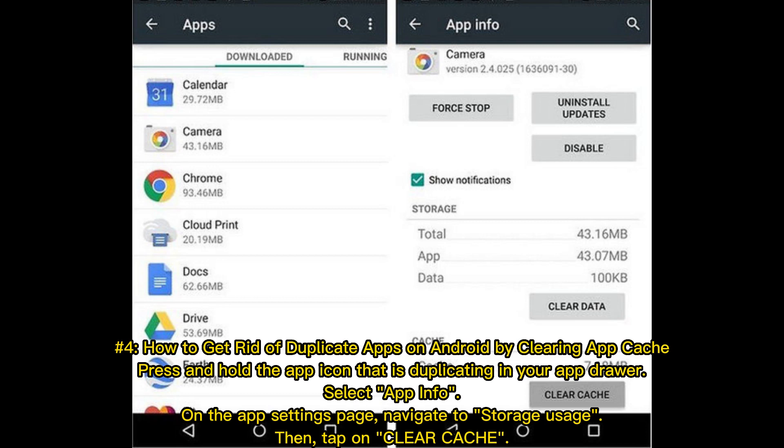Method 4: How to get rid of duplicate apps on Android by clearing App Cache. Press and hold the app icon that is duplicating in your app drawer. Select App Info. On the App Settings page, navigate to Storage Usage, then tap on Clear Cache.